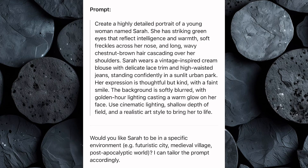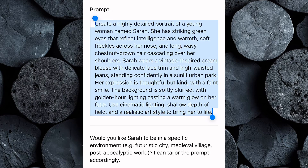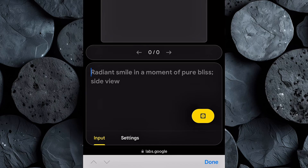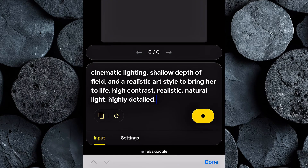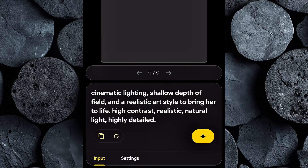Now it's time to generate. Go back to ChatGPT and copy the prompt we created for Sarah. Return to ImageFX and paste the prompt into the input box. But before you hit generate, we're going to add some key technical terms that take your results to the next level: high contrast, realistic, natural light, and highly detailed. These phrases help guide the AI to produce images with a more professional, cinematic quality — like something you'd see in a movie poster or a high-end animated series.